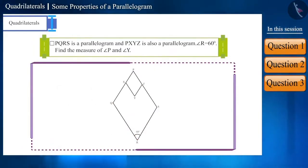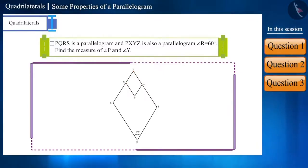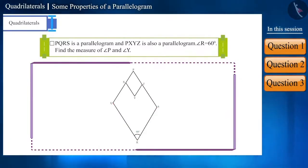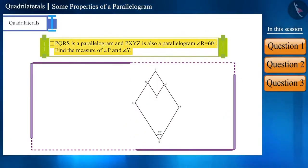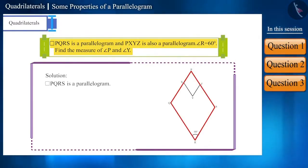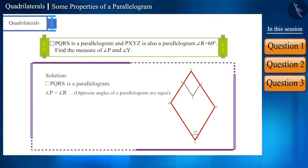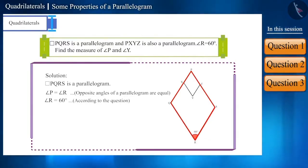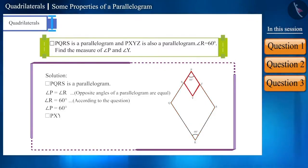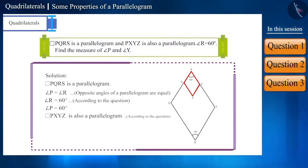Quadrilateral PQRS is a parallelogram and quadrilateral PXYZ is also a parallelogram. The measure of angle R is given to be 60 degrees. Find the measure of angle P and angle Y. Since PQRS is a parallelogram, opposite angles are equal, so angle P equals angle R, which is 60 degrees. Since PXYZ is also a parallelogram, find the measure of angle Y yourself.